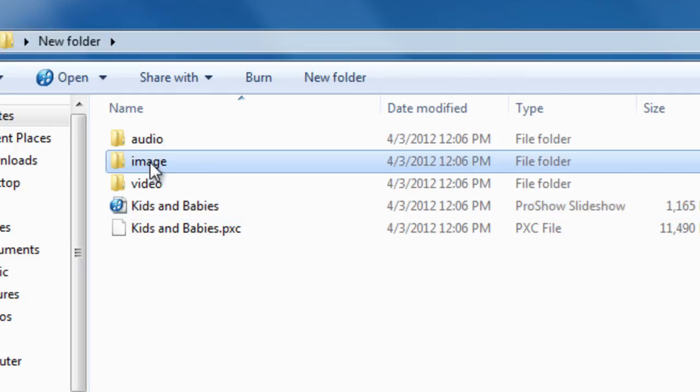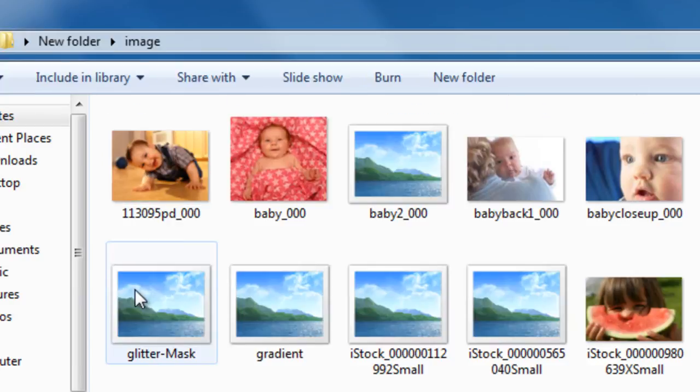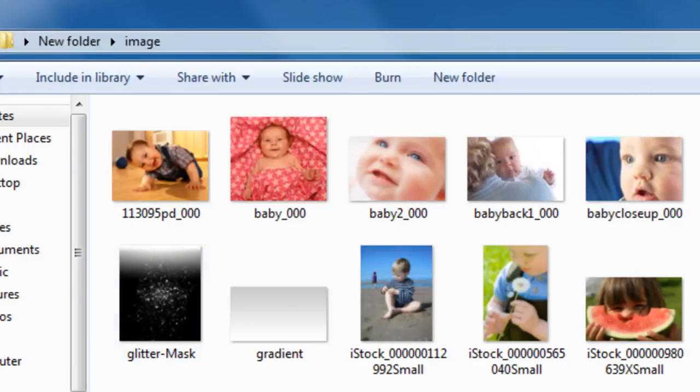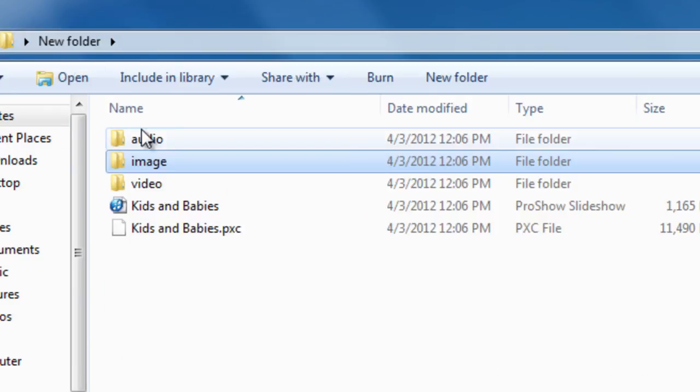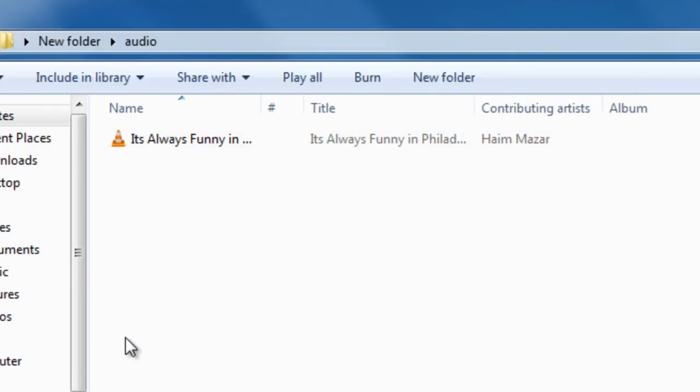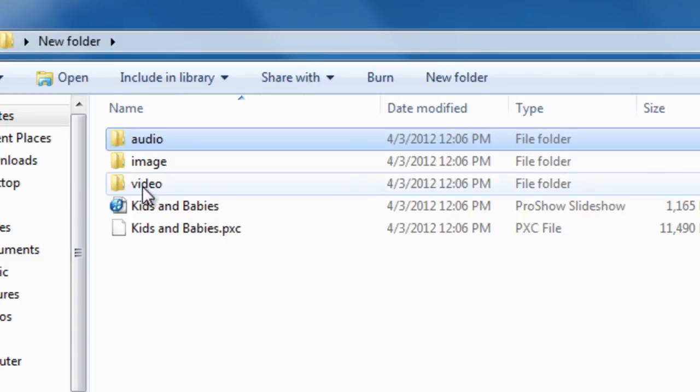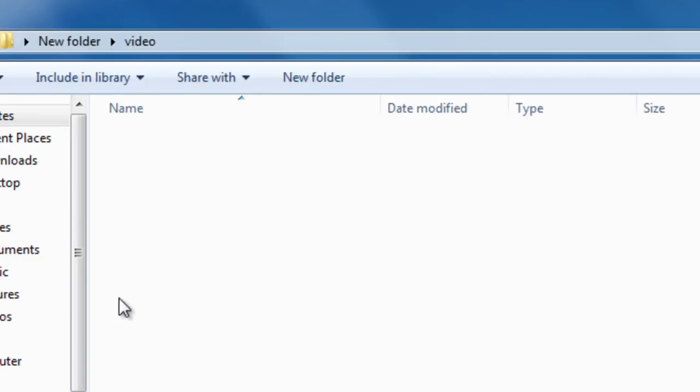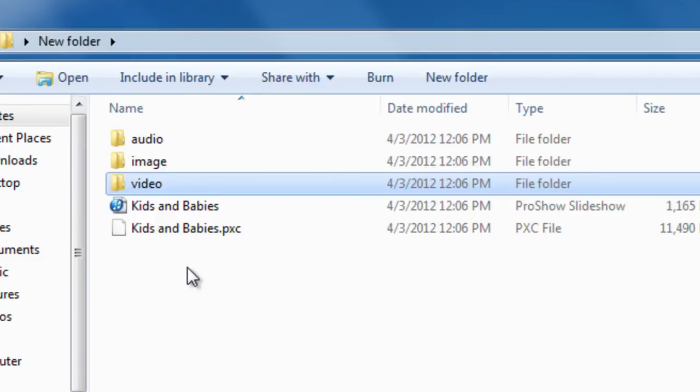An image folder, which contains copies of all the images used in your show. An audio folder, which has copies of all the audio clips used in your show. And a video folder for any video clips you used in your show.